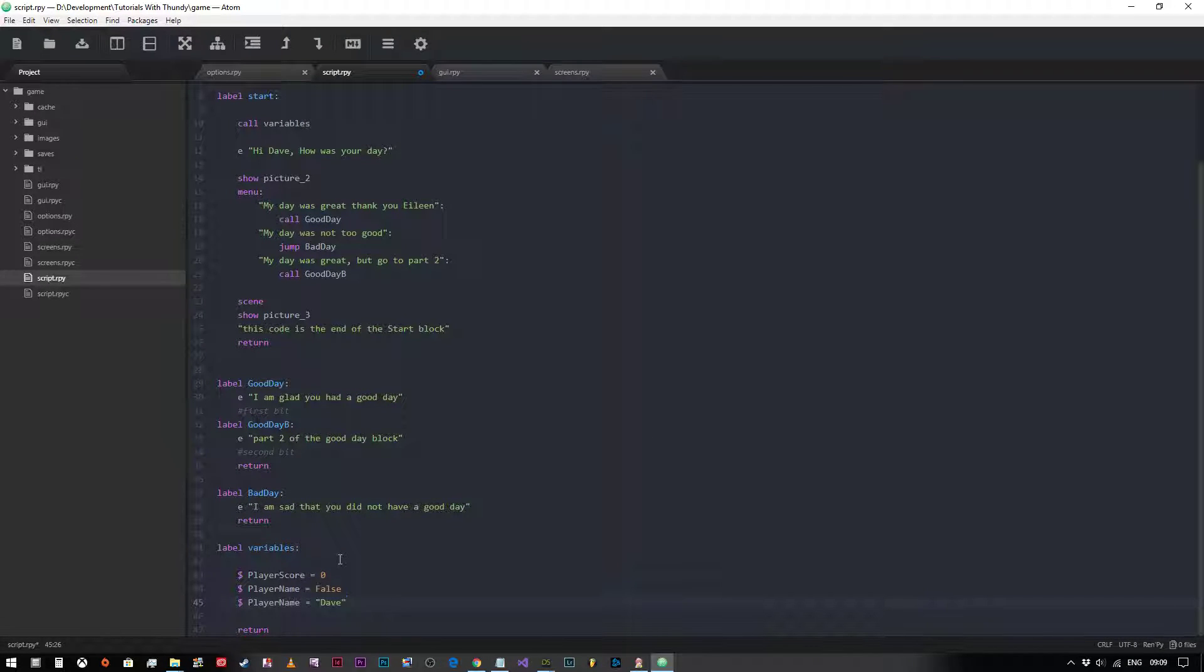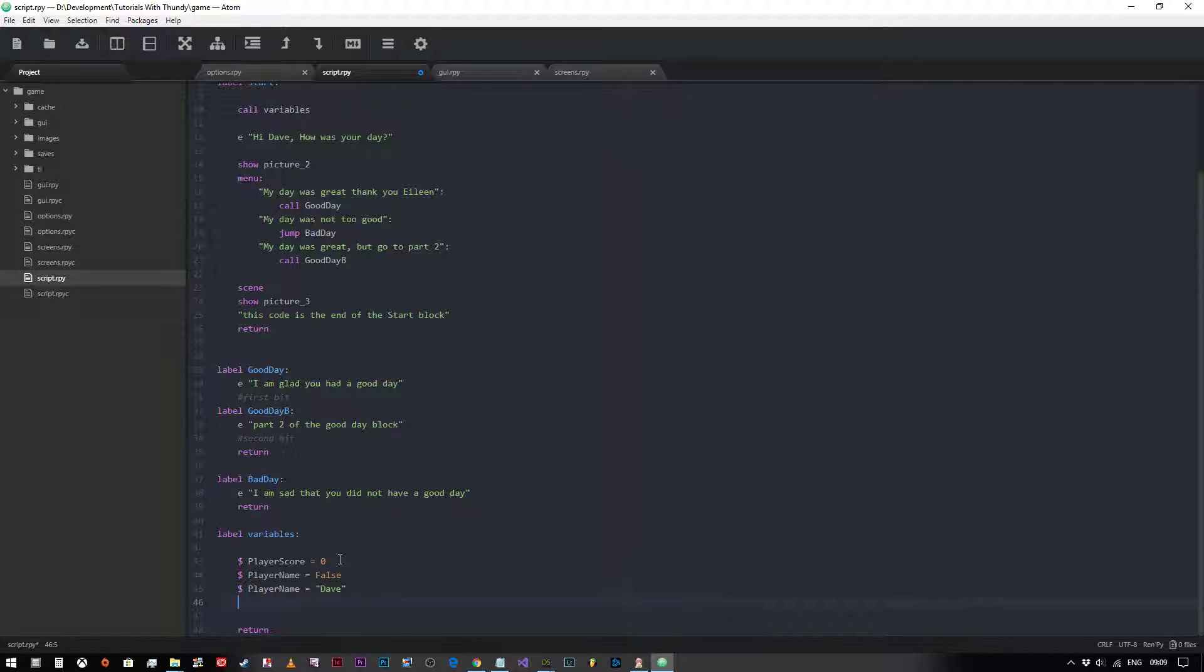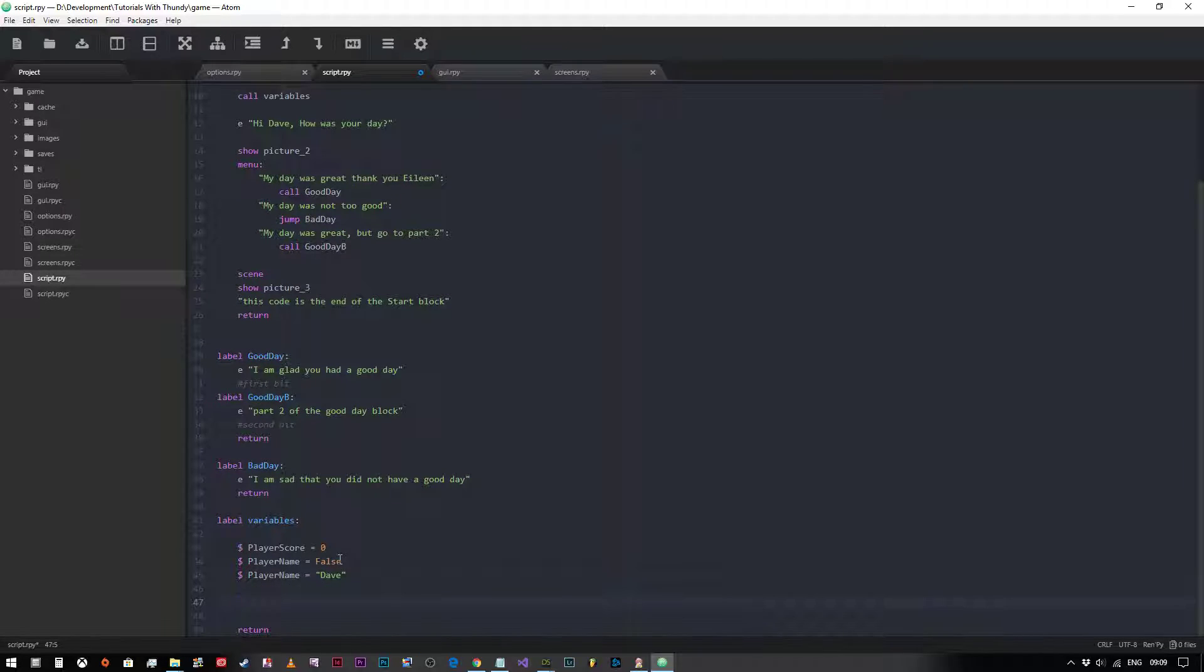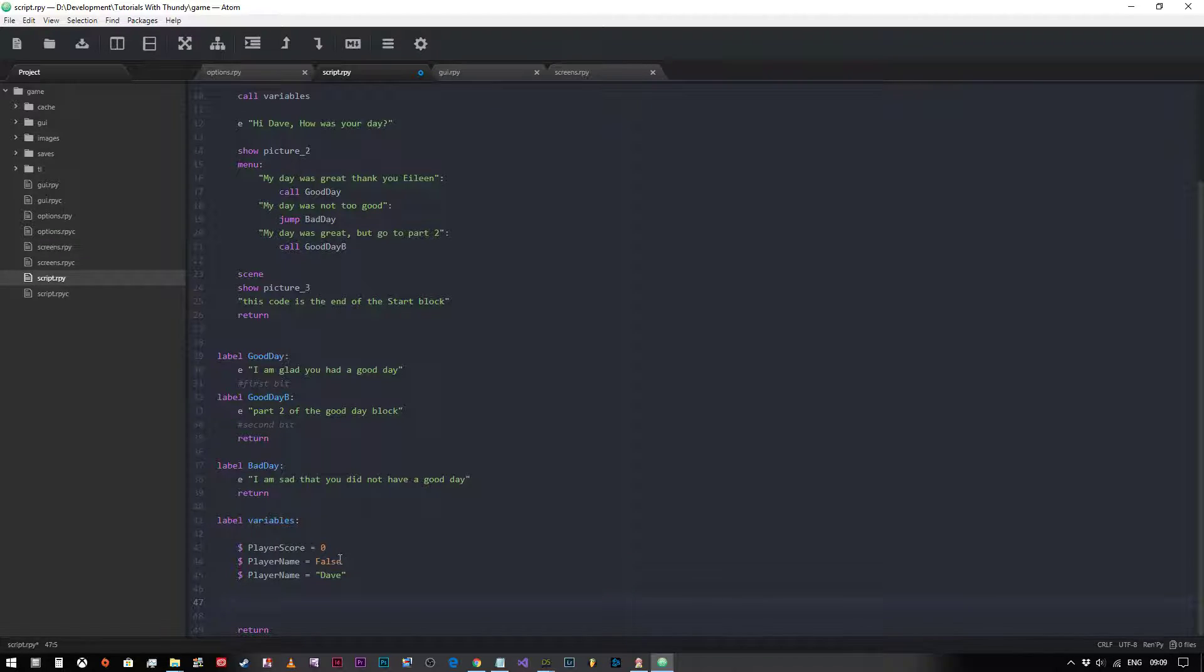Now when we're actually programming in Python, when we create a Python block, we don't use the pound sign. So we would remove these pound signs from the beginning of the declaration. But obviously what we're coding in is Rempy at the moment, so we use the pound sign.